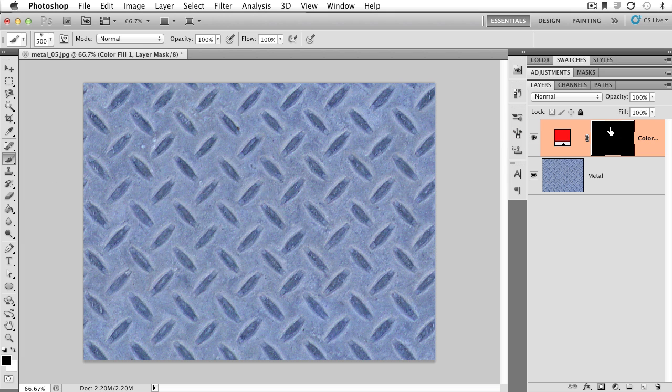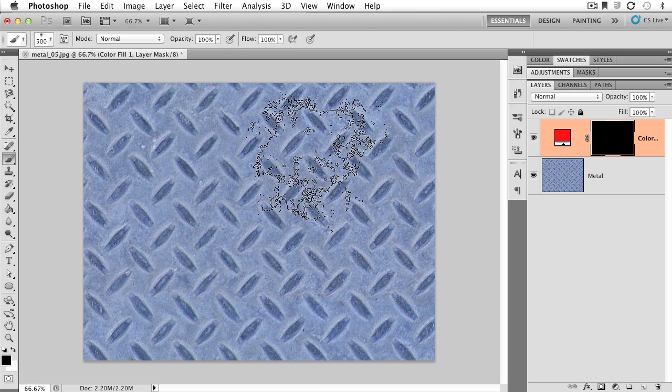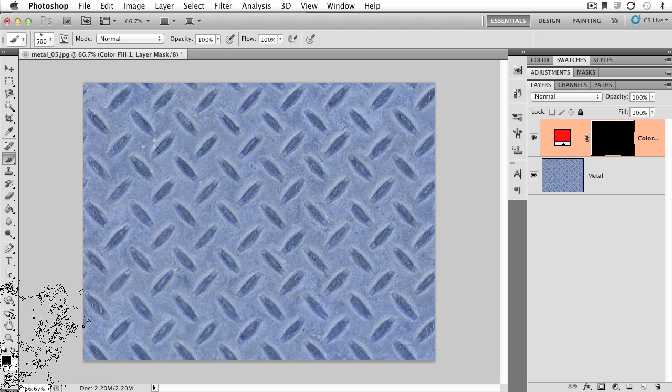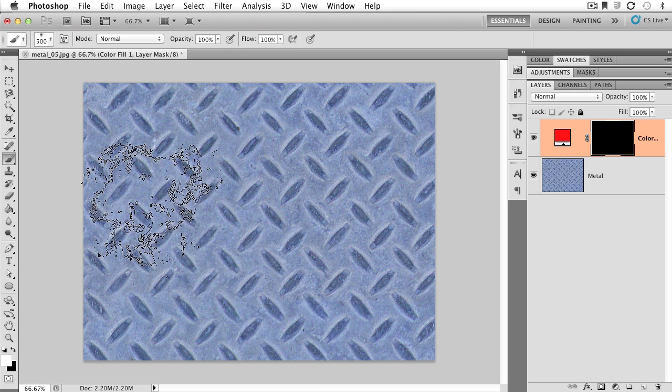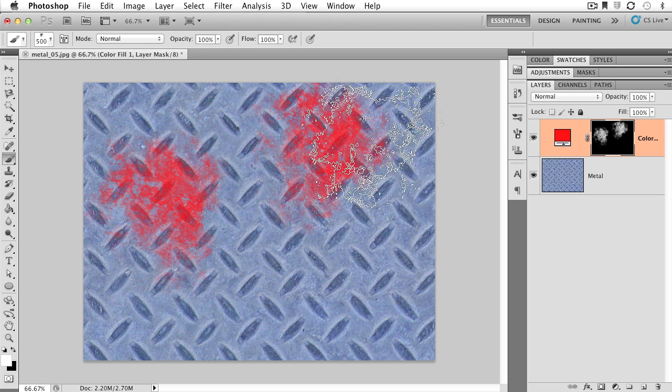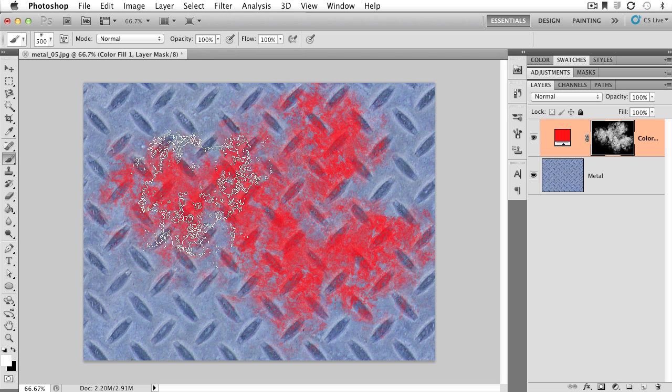So I have the layer mask selected. And I want to change my color to white and check it out. Wherever I paint, I'm going to see red.